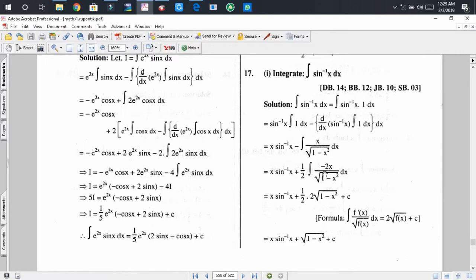To make the extended integral match this form, we put minus half here, and for balancing we put minus half again, so minus times minus becomes plus half. So we can write x·sin⁻¹(x) plus half times 2√(1 − x²), which simplifies to x·sin⁻¹(x) plus √(1 − x²) plus C, where C is the integral constant.